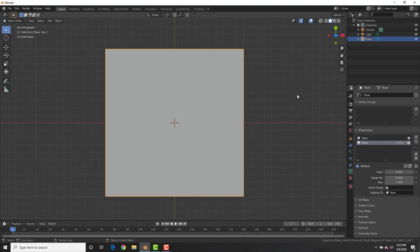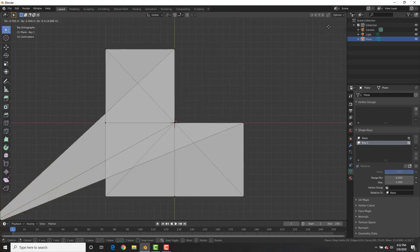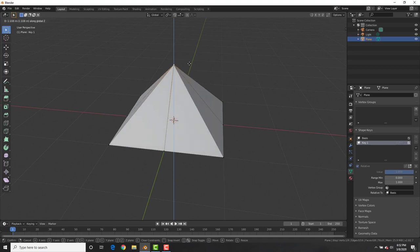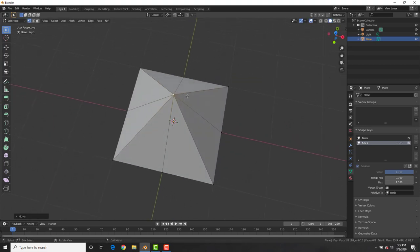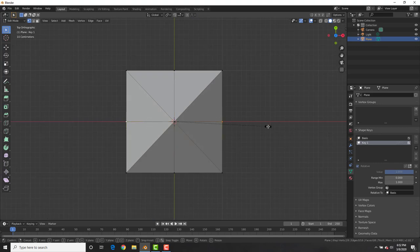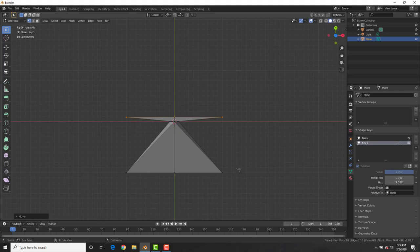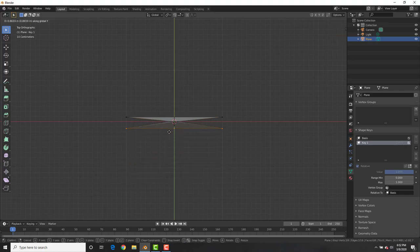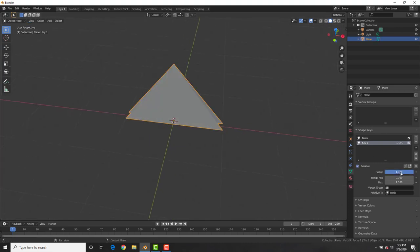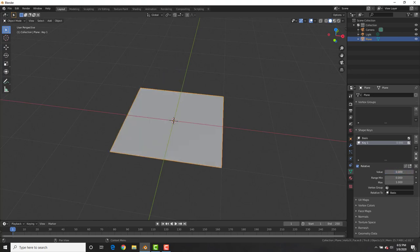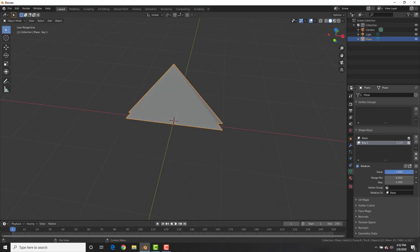Click the plus icon to create a new shape key and increase the value to one. Now we're going to make our first fold. Select the center vertex, hit G Z and bring it up — you get an origami pyramid, but that's not what we're going for. Select these two vertices, scale them on the X axis with S X, then box-select these, hit G Y and bring them down, and bring these ones up. In object mode you can see that increasing or decreasing the value performs that shape key. Shape keys basically allow you to animate vertex or mesh movement on the object.